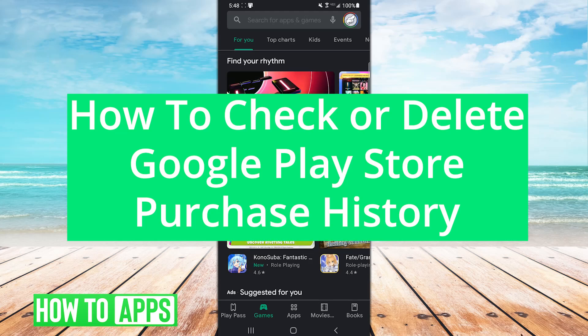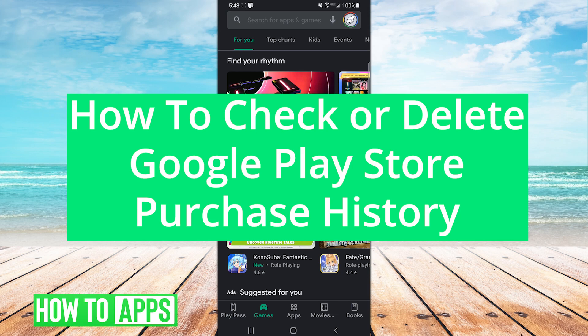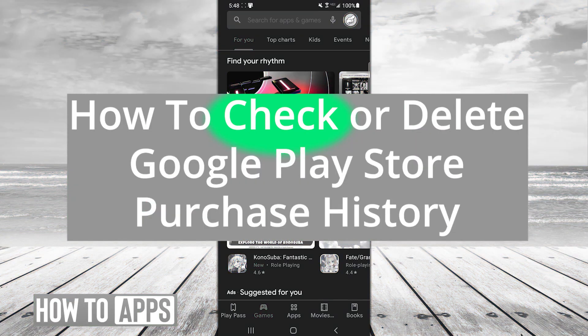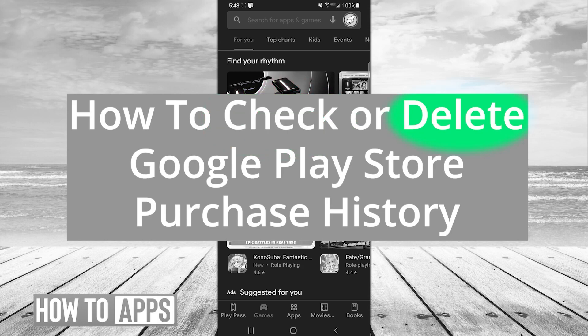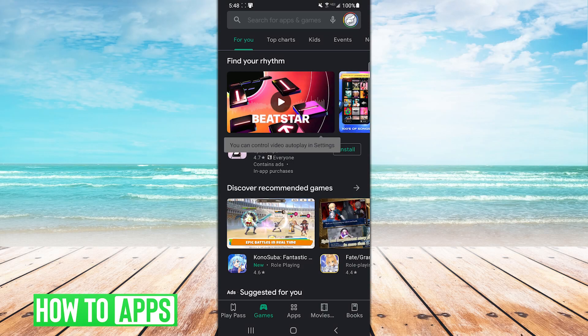Hey, the name's Lewis. So how do I check or delete my purchase history on Google Play Store? The answers to those two questions are very easily and you can't. Let me explain.